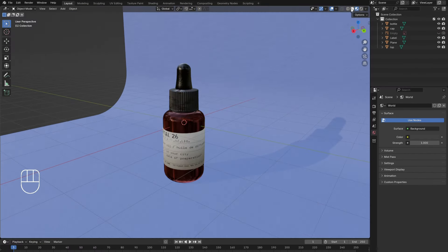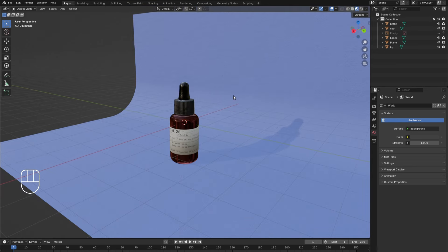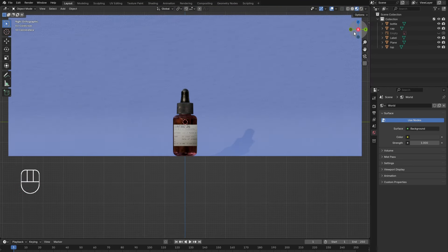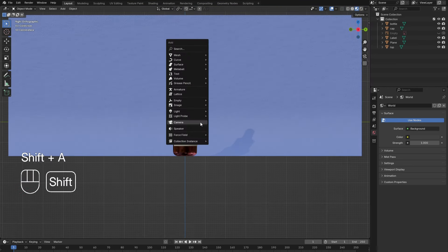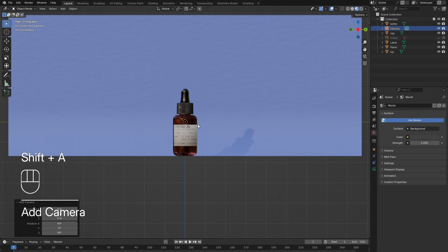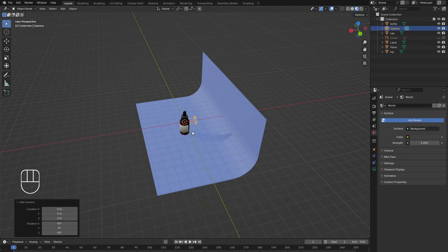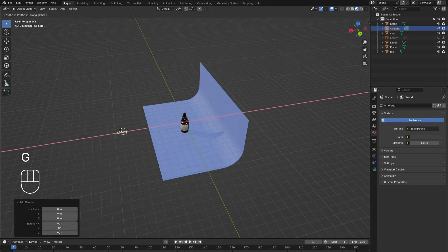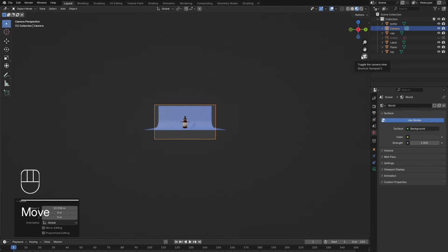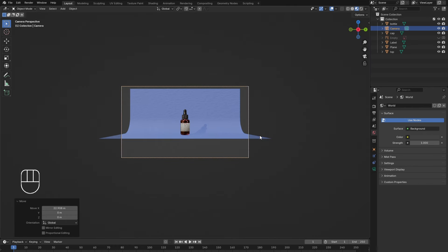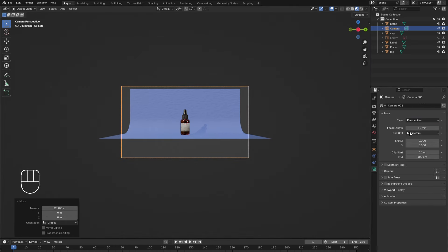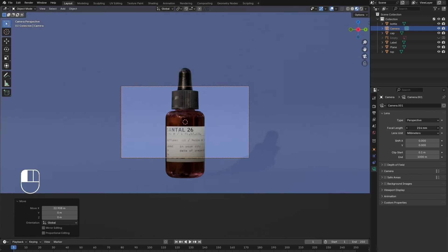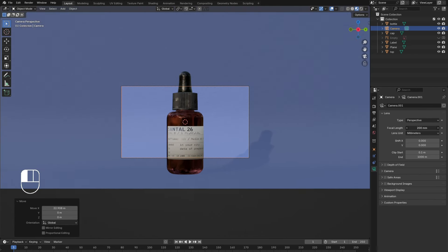Back in the layout window, it is time to add in the camera. In the front view, Shift-A and add in the camera. Press G and then X to move it along the X axis. By clicking the camera icon, the viewport switches to the camera view. Under the camera menu, increase the focal length to roughly 200 mm.